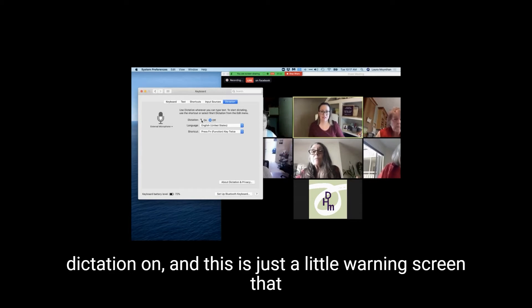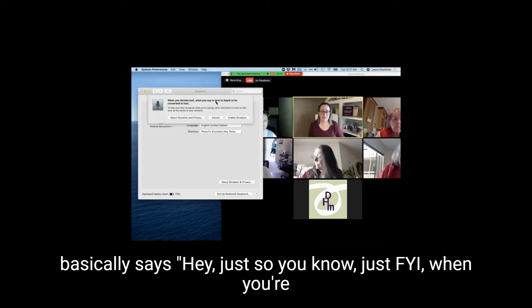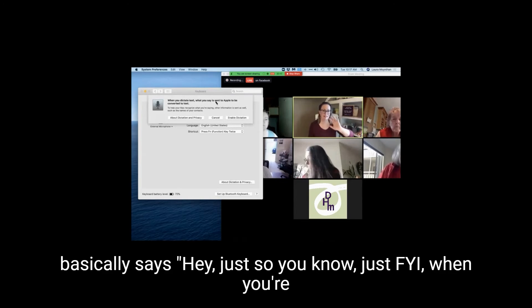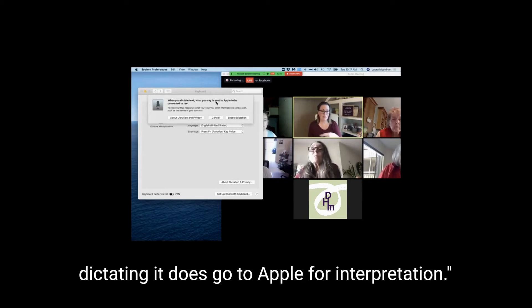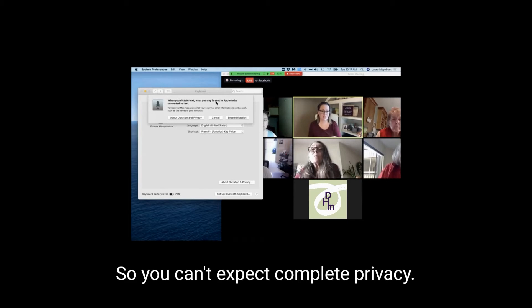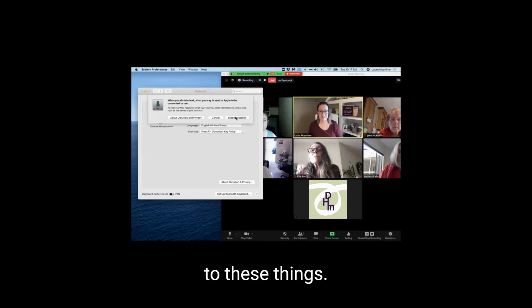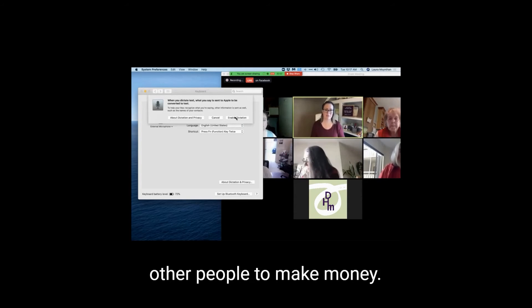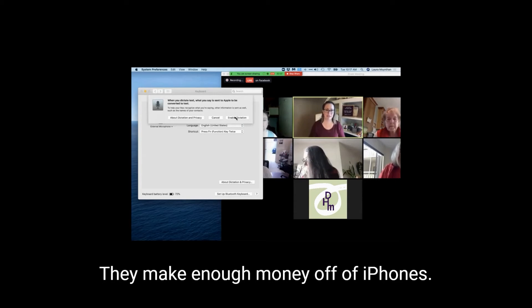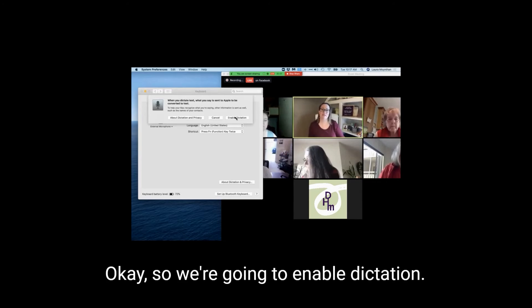You turn dictation on. And this is just a little warning screen that basically says, hey, just so you know, when you're dictating, it does go to Apple for interpretation. So you can't expect complete privacy. That being said, Apple is, I think, very trustworthy when it comes to these things. They don't sell their information to other people to make money. They make enough money off of iPhones. Okay, so we're going to enable dictation.